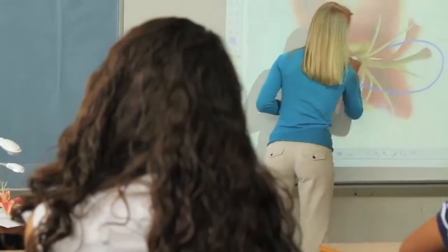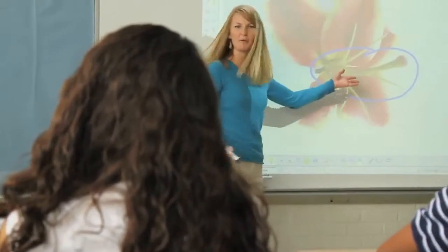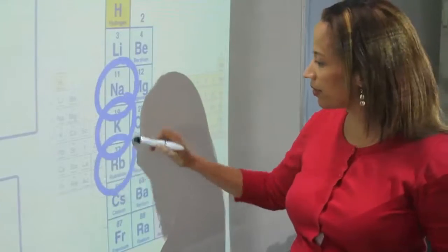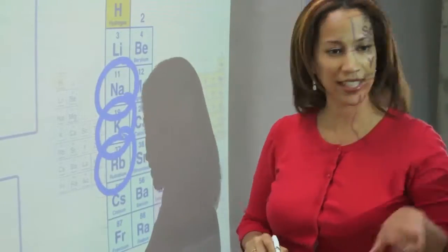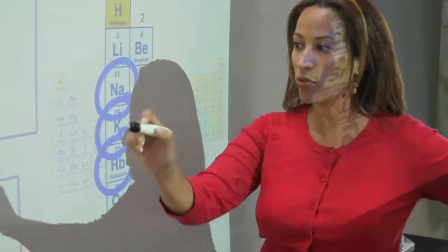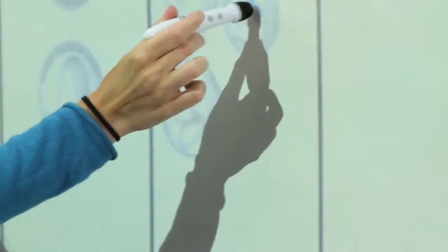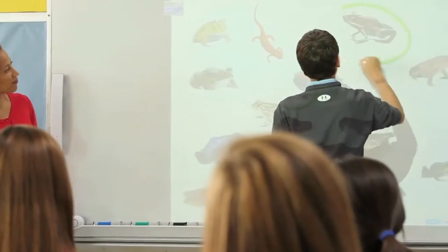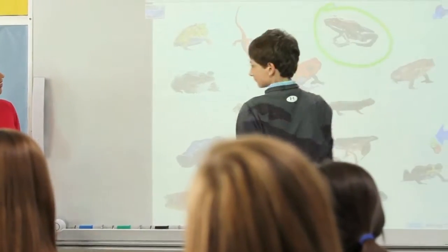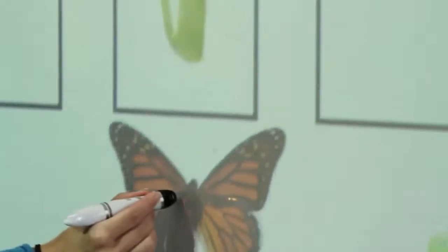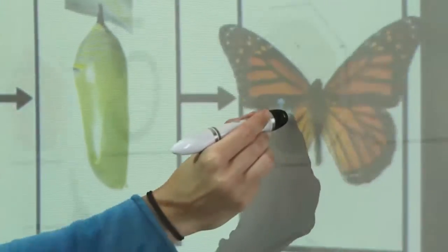The Mimeo teach system transforms your existing whiteboard into a state-of-the-art high-tech teaching tool. Simply place the bar onto the whiteboard and within minutes you're teaching with all the resources technology can offer: interactive lessons that include websites, audio and video, and so much more.